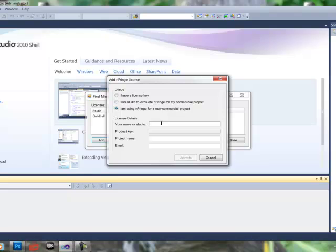Next thing we need to do is input our studio, name of our studio, and our project. And for the purpose of this video, we're just going to use Guildhall for both.